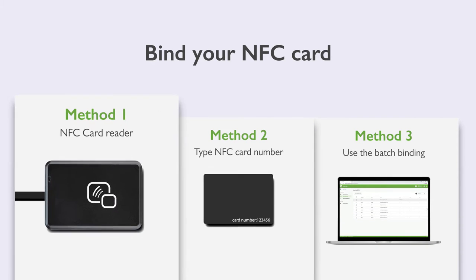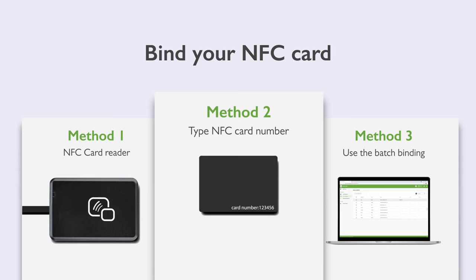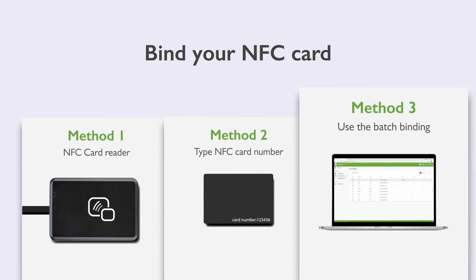You can use an NFC reader, manually enter the card ID, or use the batch binding feature.